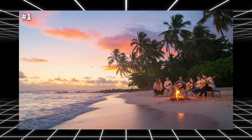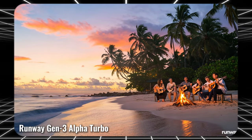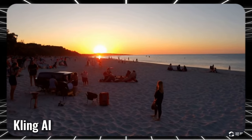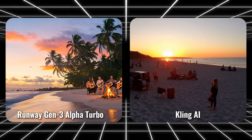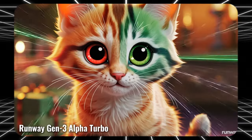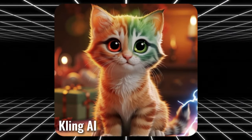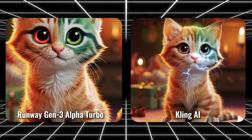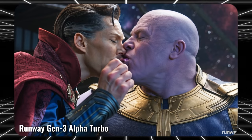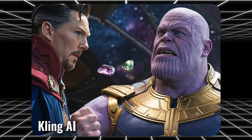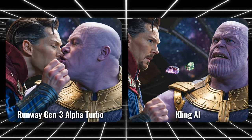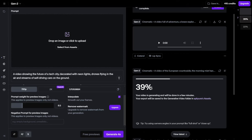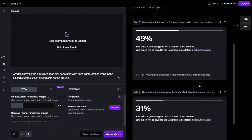Next, we'll test their image-to-video capabilities using three different images. Through these tests, we've noticed some interesting findings. For instance, while waiting for one video to generate, you can input another prompt, allowing two videos to be created simultaneously, significantly reducing wait time.